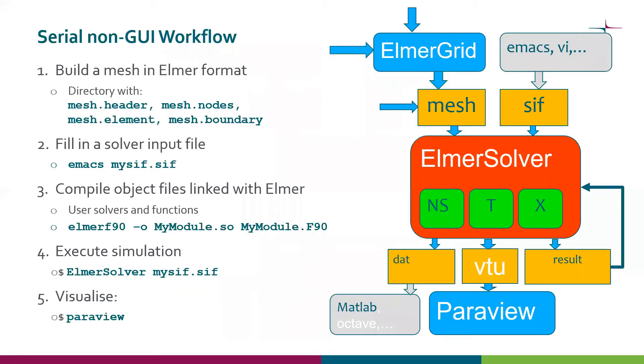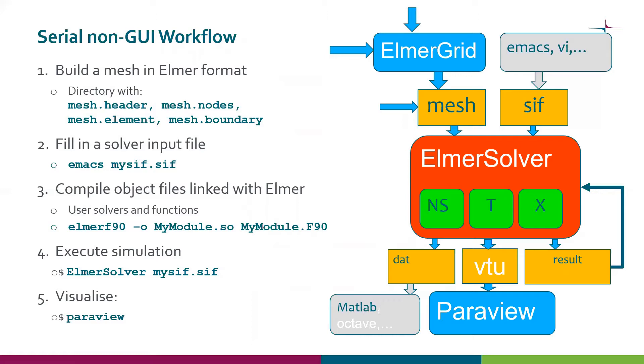This slide shows the steps in the serial non-GUI workflow. If we work on the command line, we basically have five steps: build the mesh, fill in the solver input file, compile some objects that are needed to run Elmer, execute the simulation, and visualize the results.